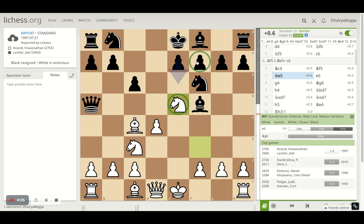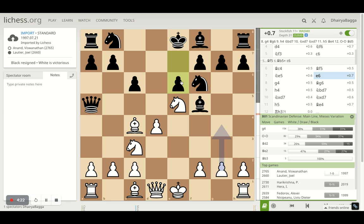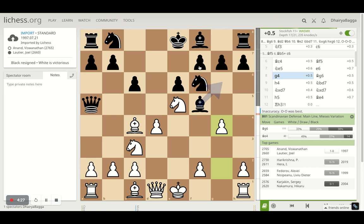Anand goes with knight e5, the best move, just trying to gain momentum and attacking the pawn. The knight is very active on e5 — even in the London system, e5 is a very good square for the knight. Suddenly Anand is pressurizing f7 with one move. The obvious response was e6 to block the bishop's diagonal, and that's what Lottier plays. Then Anand plays g4.